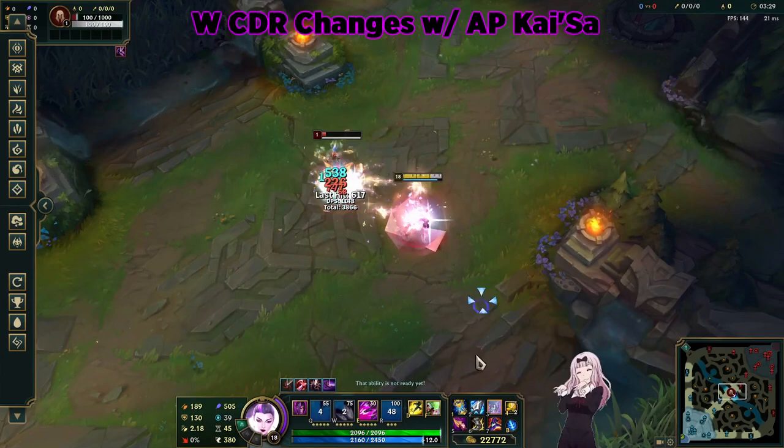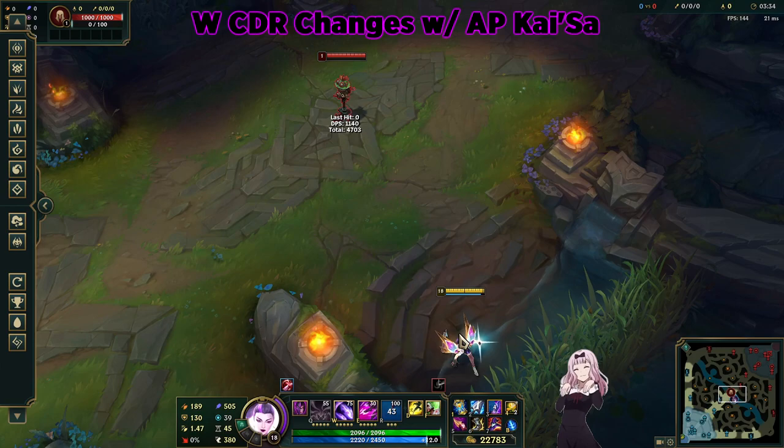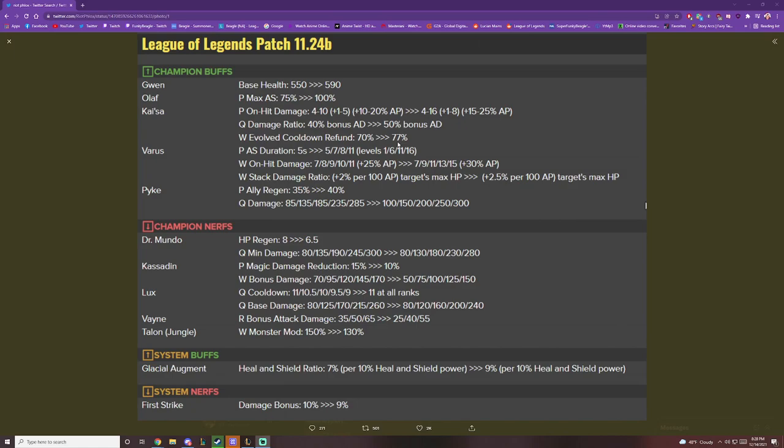This fight, dude, it's back, bro. AP Kaisa's actually back, boys. Kaisa RW combo with old AP Kaisa is back. You can W, then wait, then RW to somebody. You have enough time to do that now. She's back.